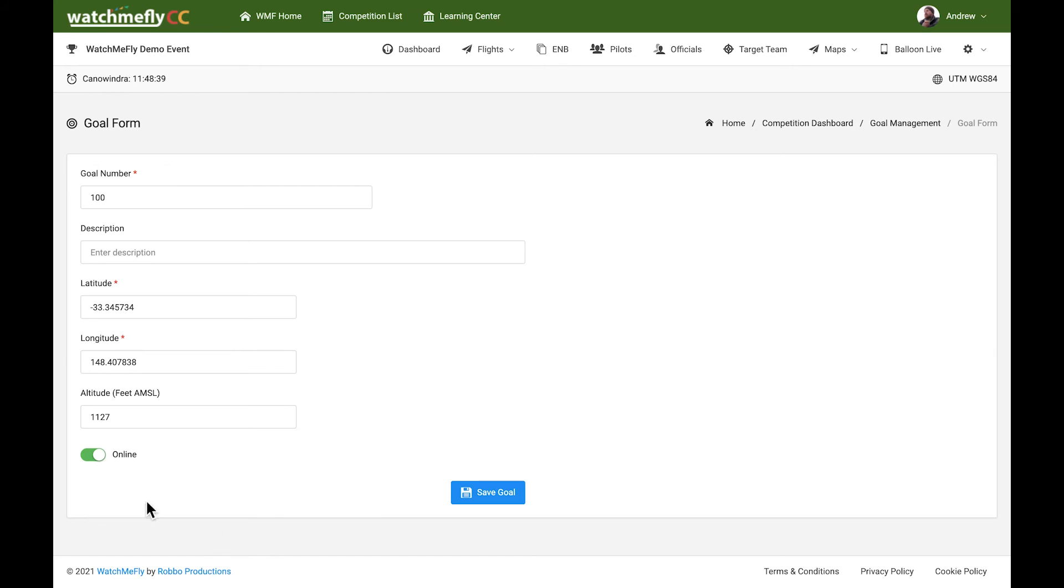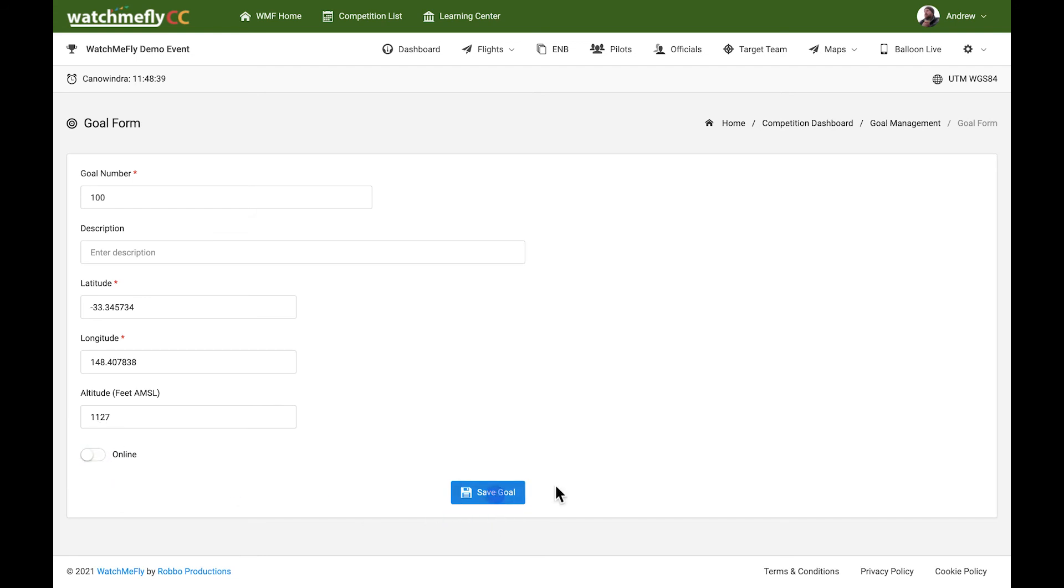You can also activate and deactivate a goal from the goal list. If I click on the button there, you'll see that this goal is no longer live, so it will not appear in any of the scoring goal lists.